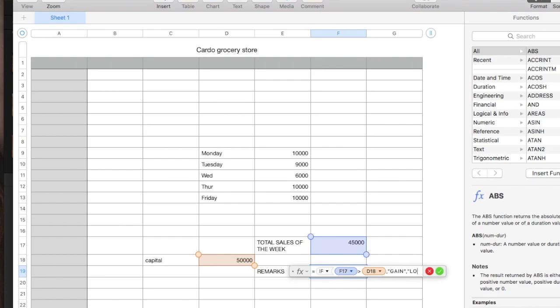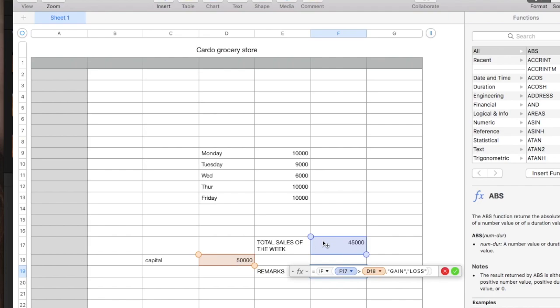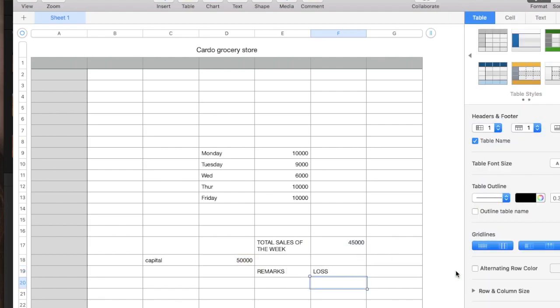So, meaning, if F17 is greater than D18, it will be declaring gain. But if this cell is lower than the capital which is 50,000, it will declare loss. Enter. So, we have the remarks loss.